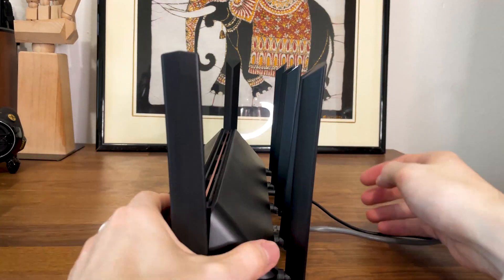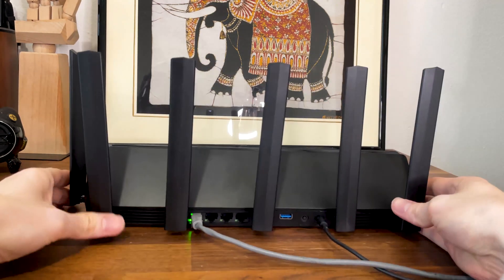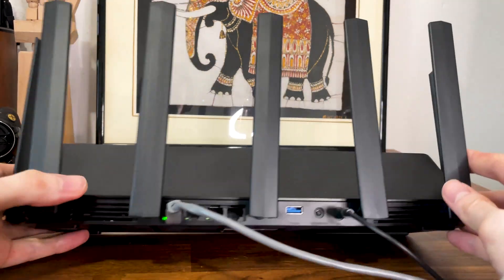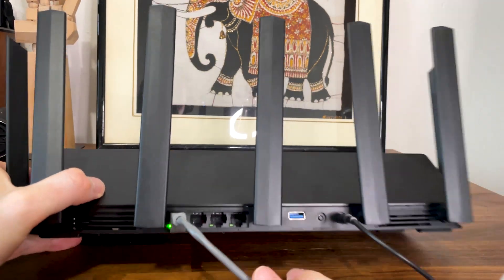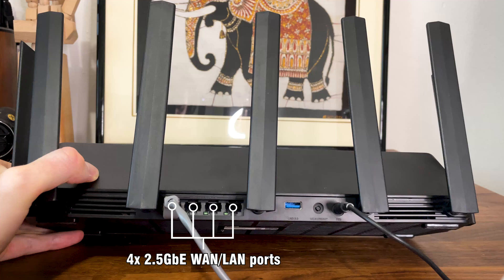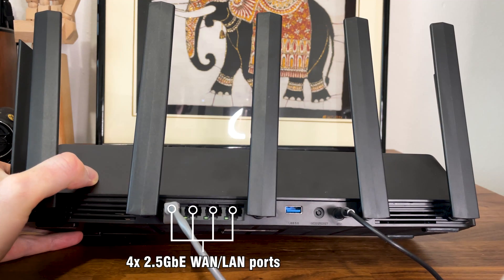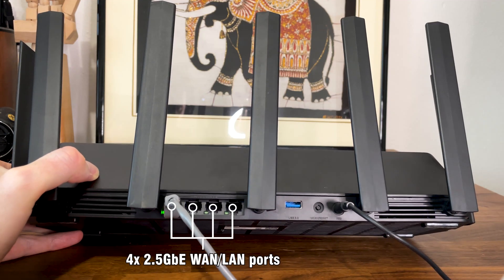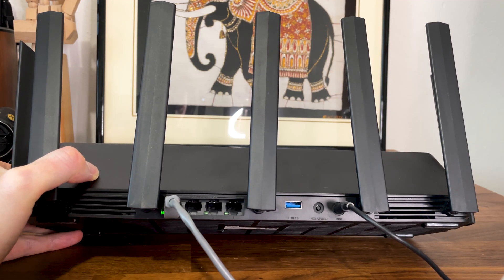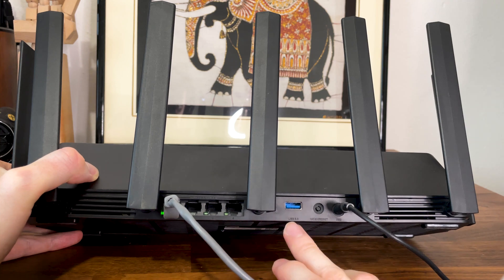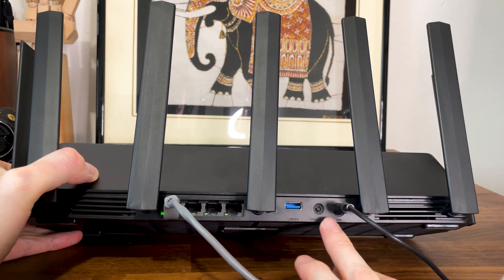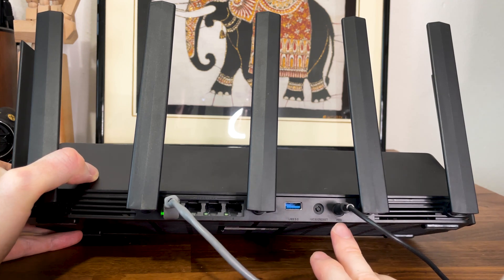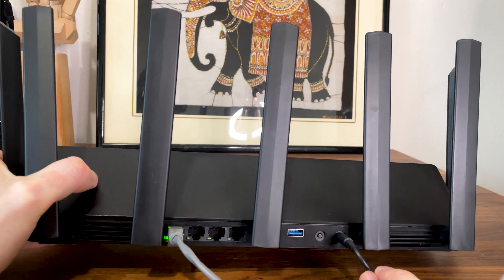Now let's talk about the ports. While we usually get 4 LAN ports and at least one WAN port, the BE7000 offers 4 ports in total. But I'm not really complaining, because all 4 are 2.5 Gigabit, and you can choose whichever you want to function as the WAN port. Furthermore, we get a USB port, a reset button, and a power connector which is proprietary.